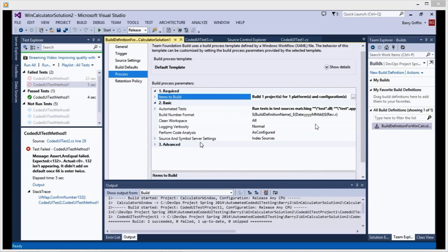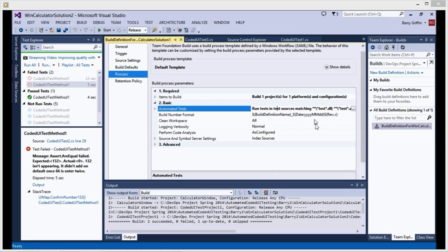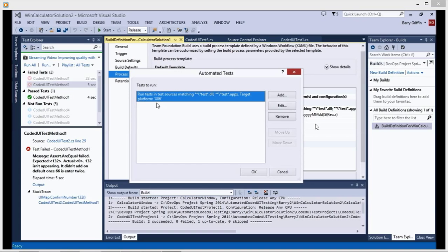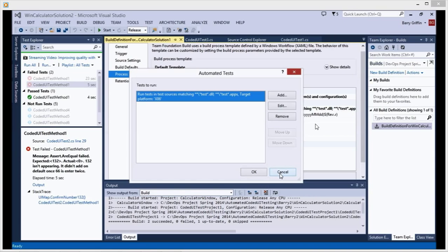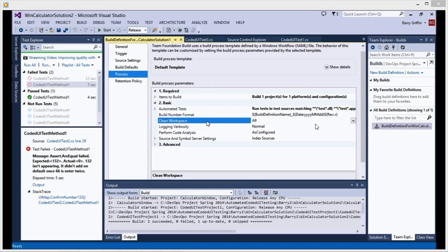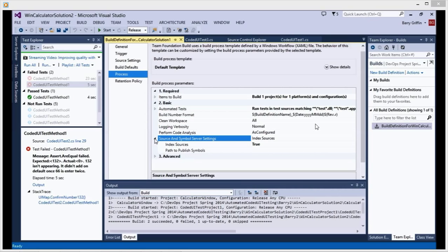And we have the basic automated tests. We normally do under the test DLL. We normally do that. And we have all the other stuff: Format, Clean, Workspace, Logger, Property, Analysis. And we'll be given source and similar settings. More complex.